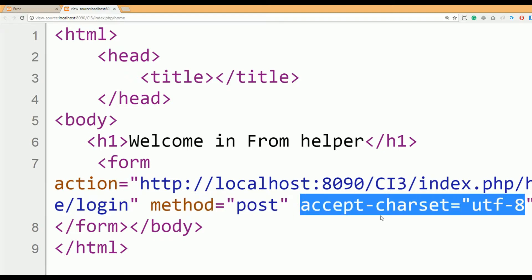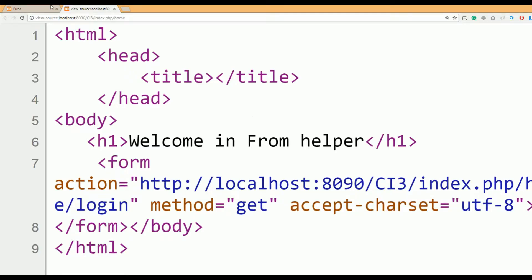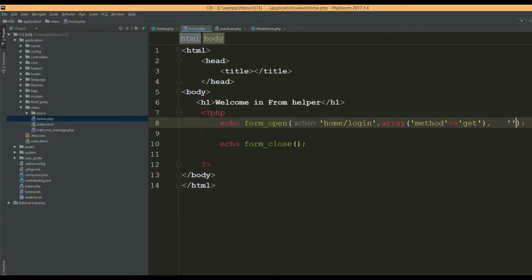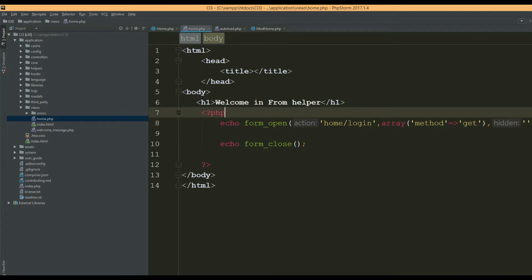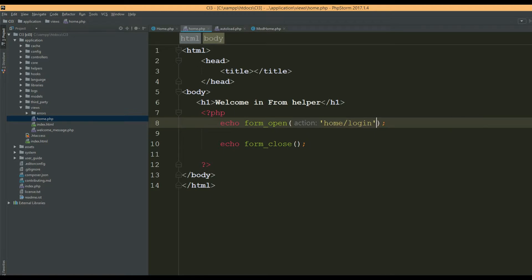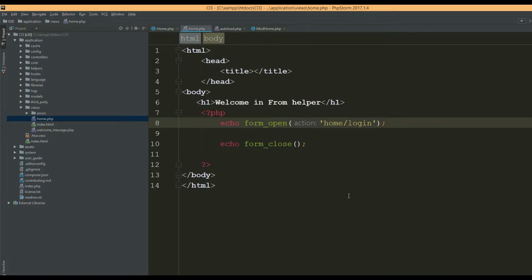By default the form method is POST and the accept-charset is UTF-8. You can pass an associative array of attributes; for example setting method to GET. Refresh the page and now it says method='get'. You can also pass hidden information as a third parameter — either a single hidden field or an associative array. For now we are just passing one argument.